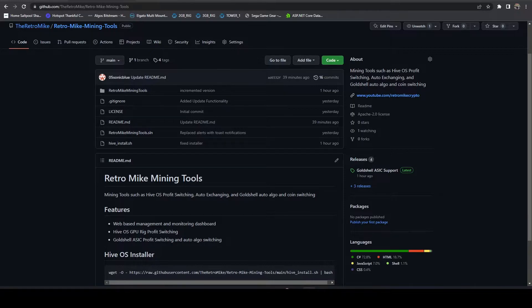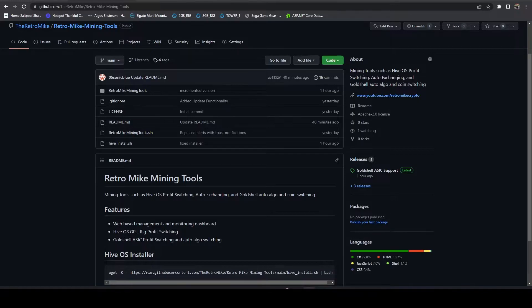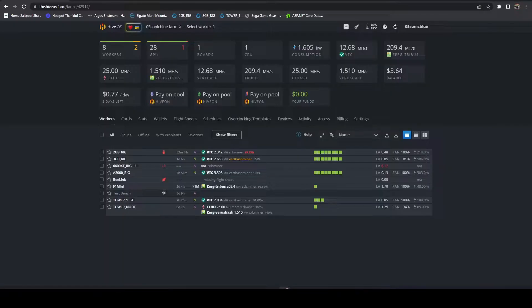Instead of the system auto-updating every time, sometimes causing issues, this one will essentially prompt you on the web dashboard if there's an update available. It'll prompt you to install it or you can just choose to ignore that version and you won't get a prompt again until the next version. So let's go ahead and get it installed.